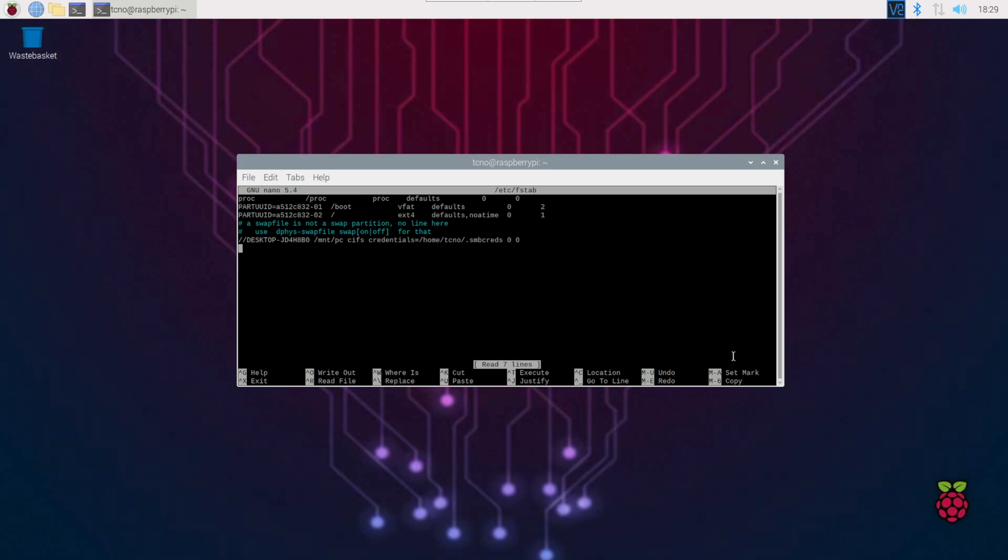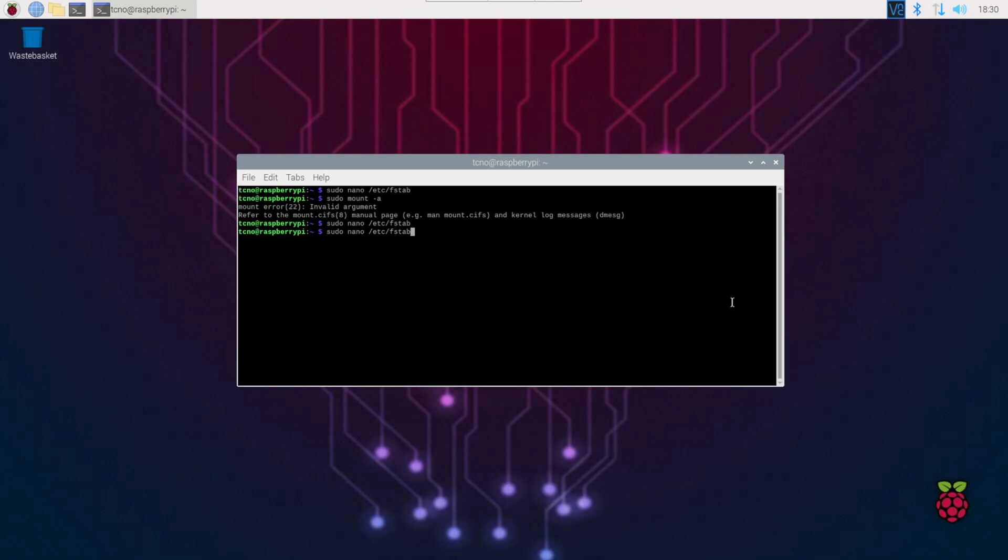I'll need to edit this. Maybe we do need to specify a specific folder. I'll share one titled clips. There we go, ctrl S, ctrl X. Let's try mount again. There we go. This time it worked properly.